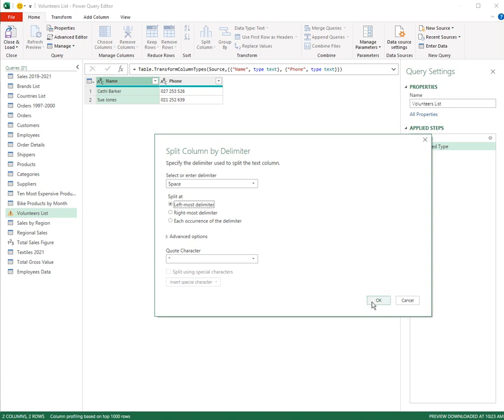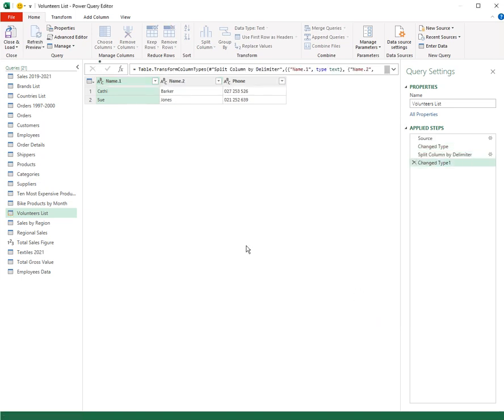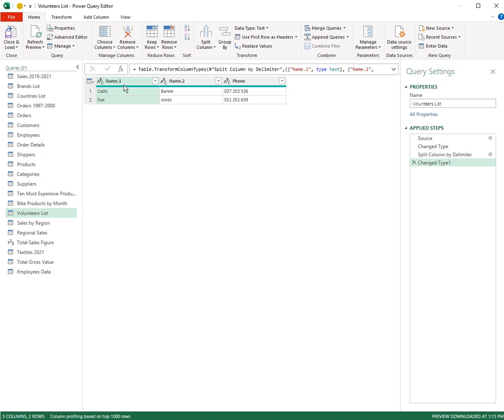And if I click OK, basically it creates two columns, name one and name two.